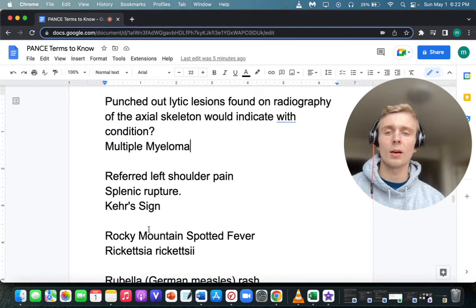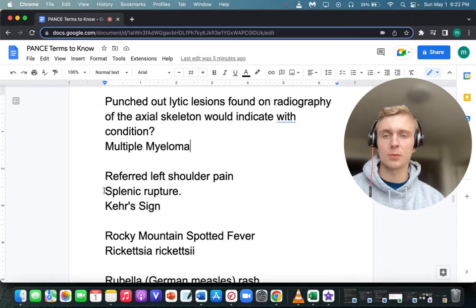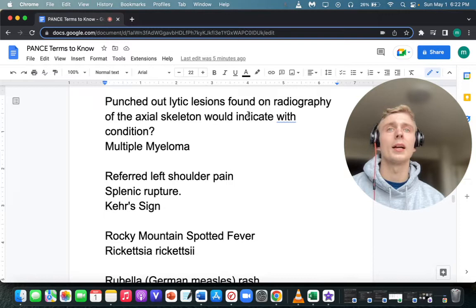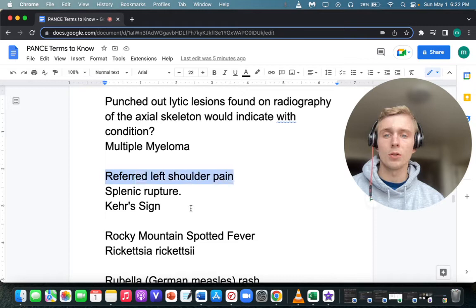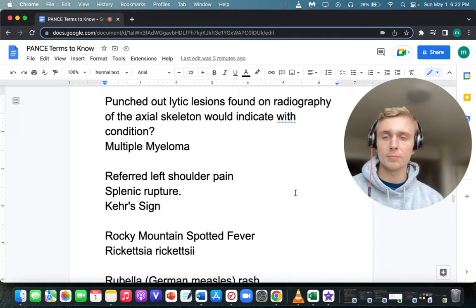What is referred left shoulder pain called? That would be Kehr's sign. It's from a splenic rupture or anything that irritates the peritoneum up to the diaphragm via the phrenic nerve. So Kehr's sign: referred left shoulder pain from phrenic nerve irritation in the peritoneum, typically from a splenic rupture.